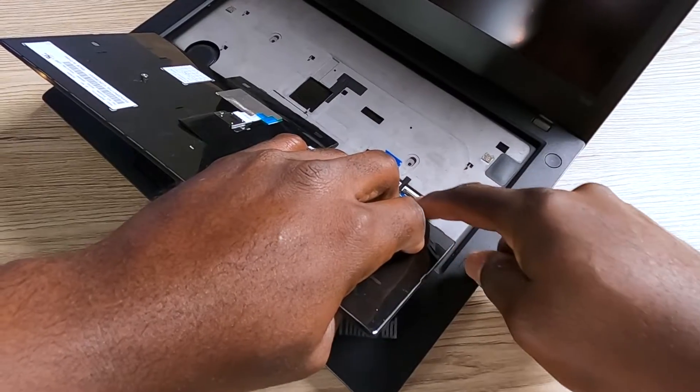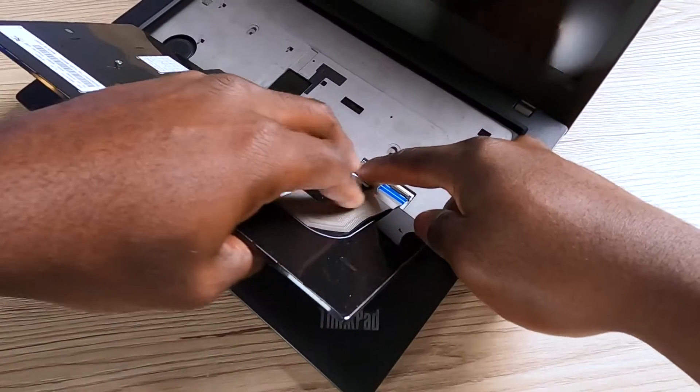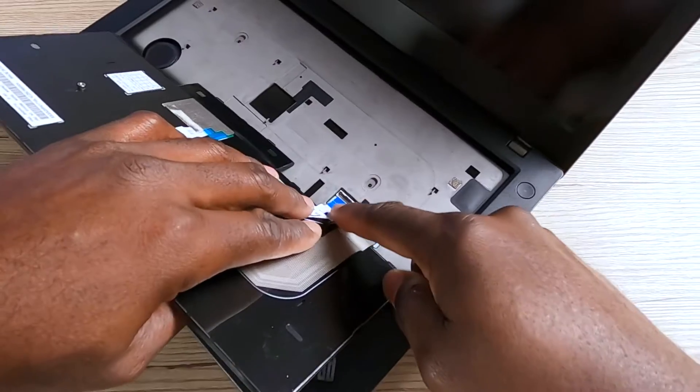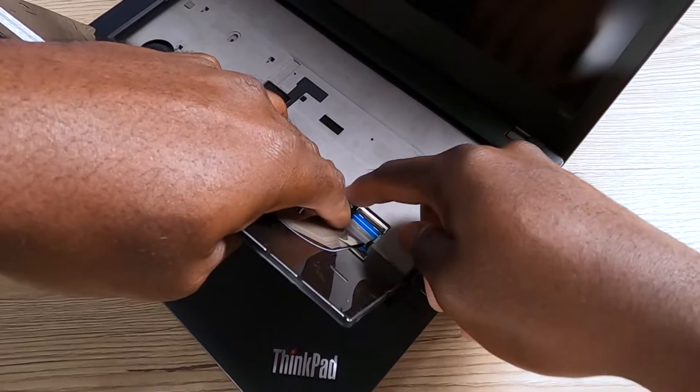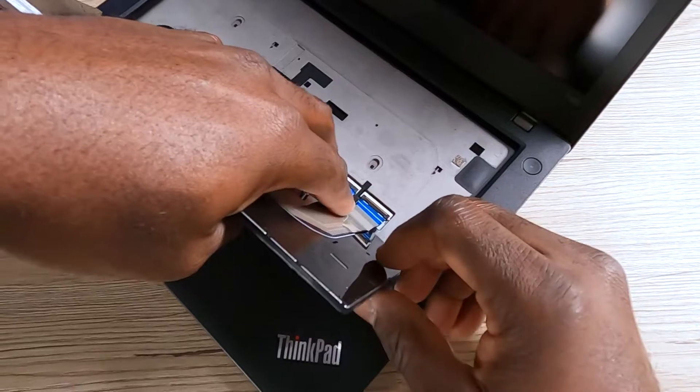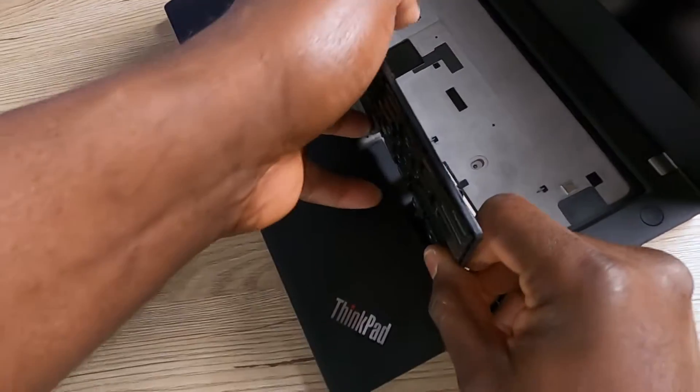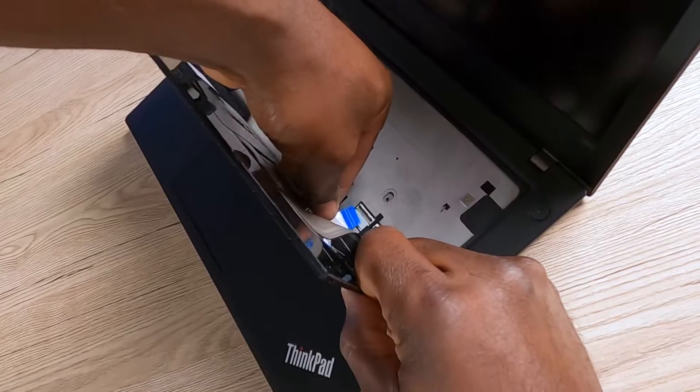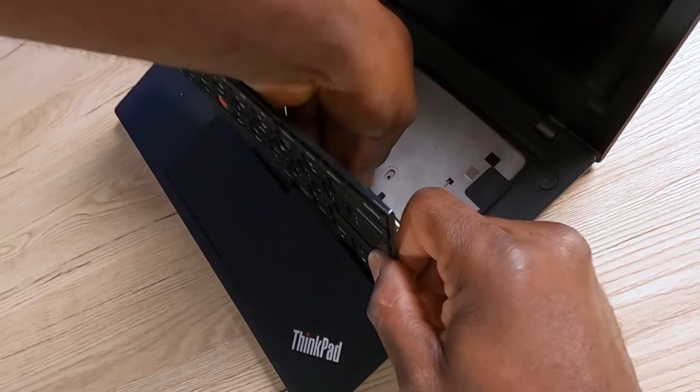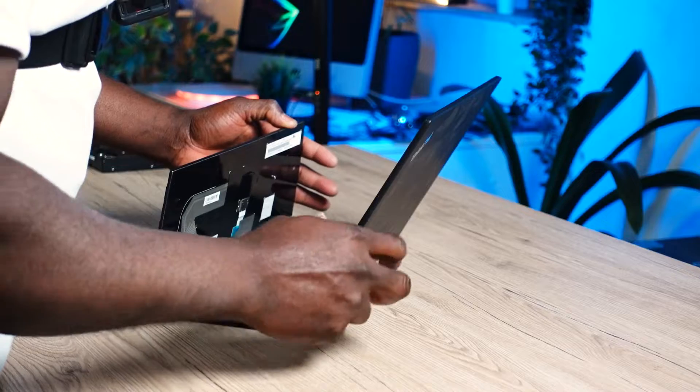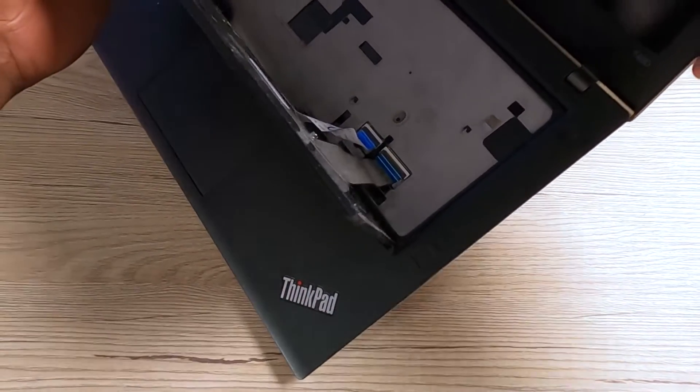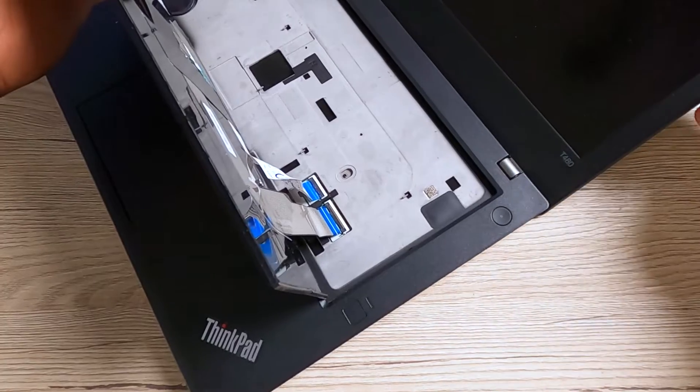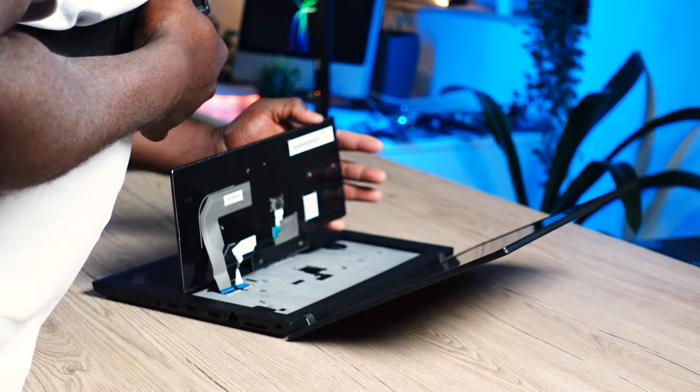I'm going to do the same for the other one. Sometimes it might take a little time, but just take your time, do it carefully, don't rush it. It could be a little tricky but you'll ultimately get it in. Now that the two keyboard cables are connected, it should look like that. The cables are connected, the clips are down, everything looks good.